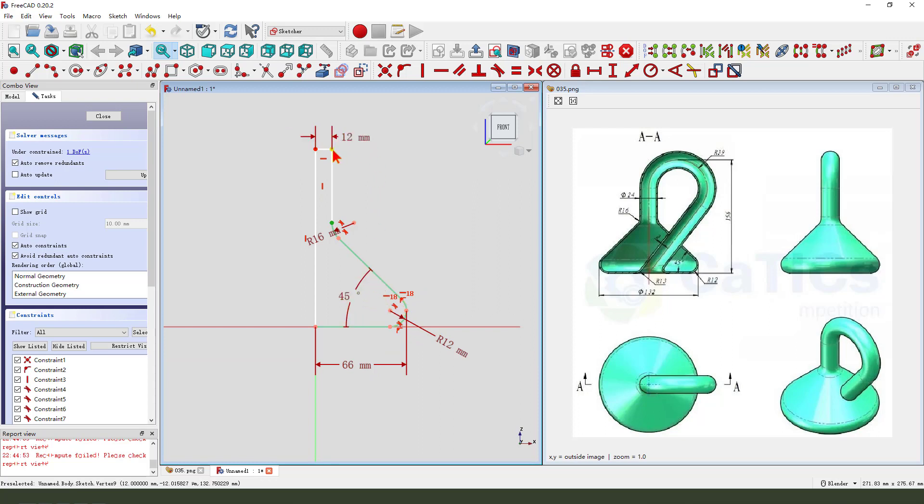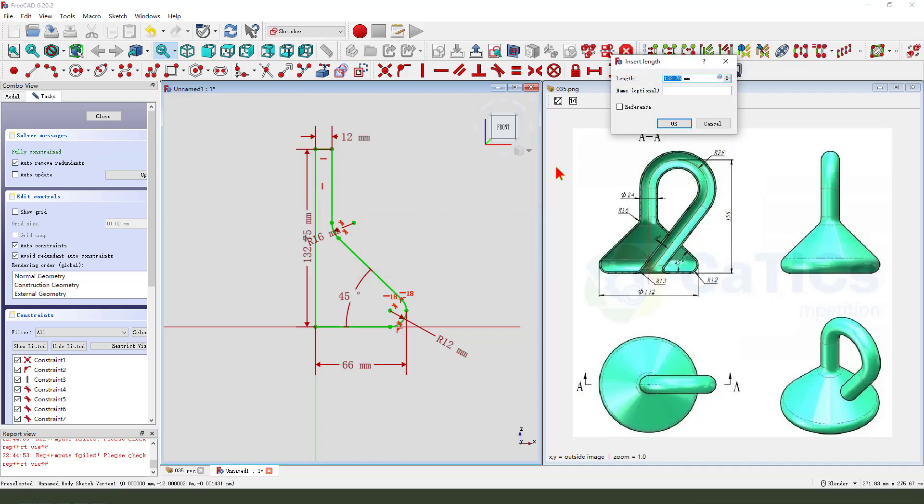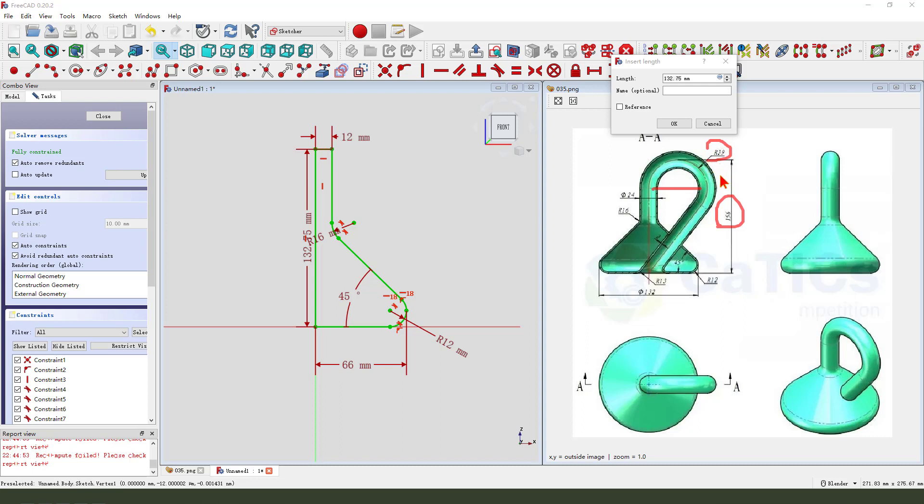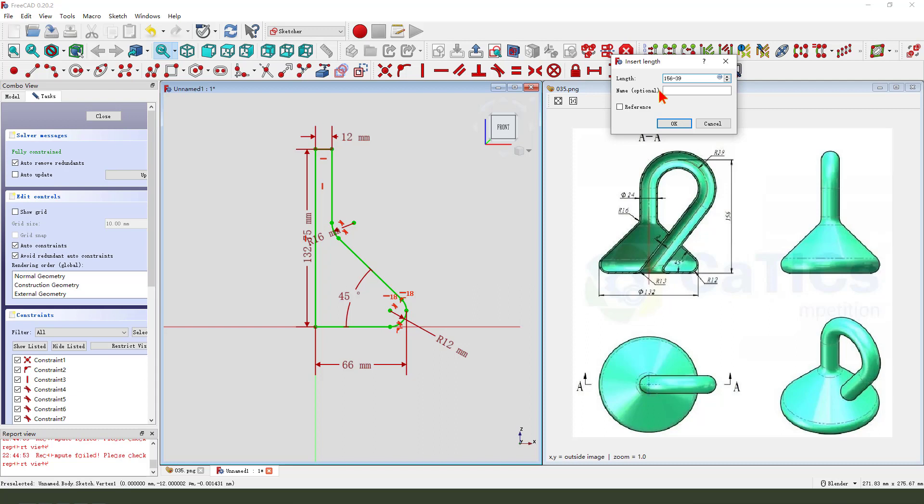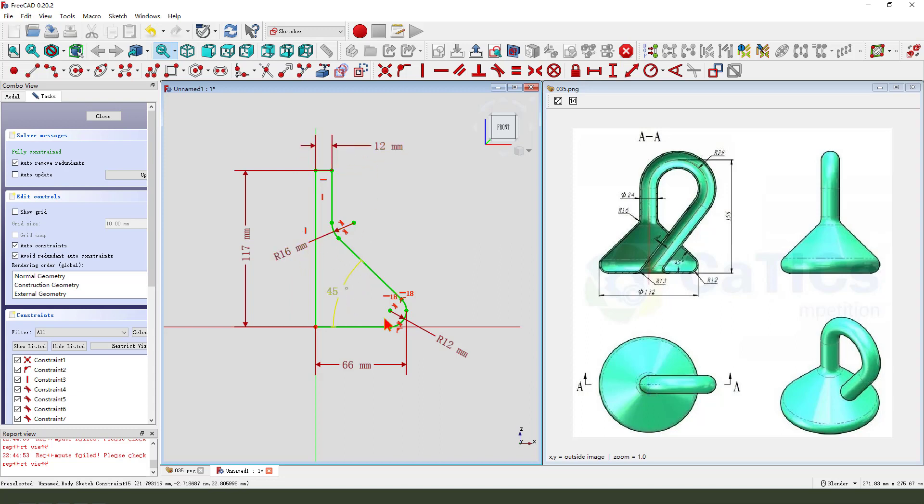And then we dimension is... sorry. Here, minus 13 now, 156 minus 13 now. The sketch is fully constrained.